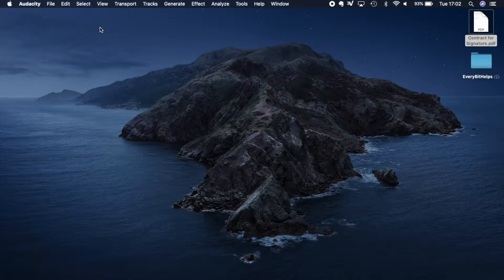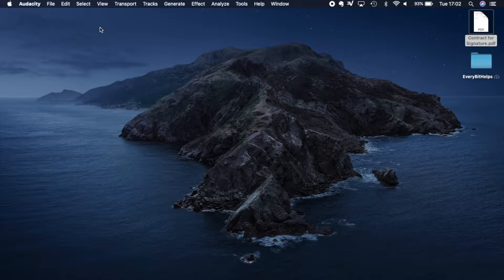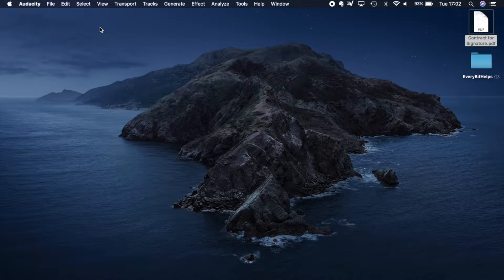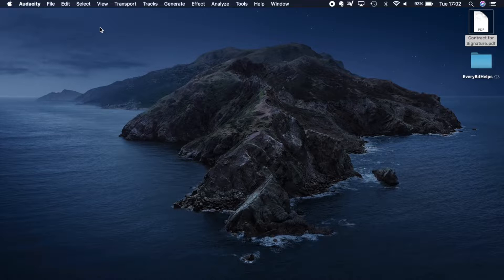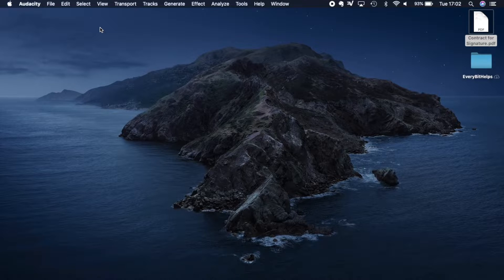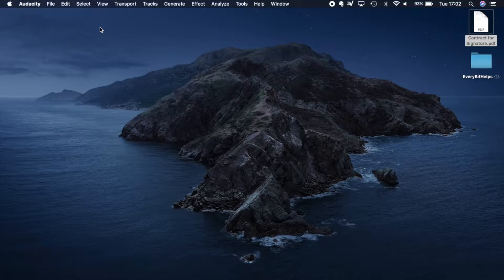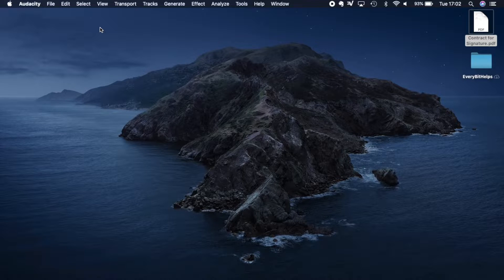So let's get started. The first thing you'll need to do is open your document for signature in Preview. It's important to add that if you have Adobe installed, you'll still need to open this up in Preview.